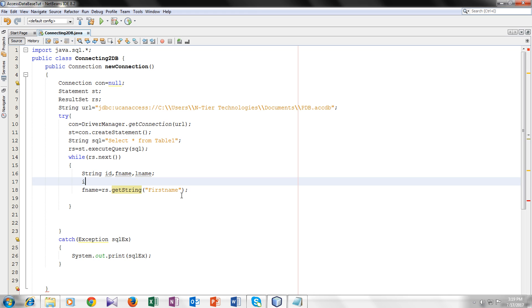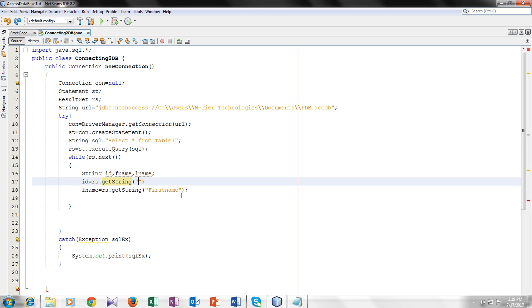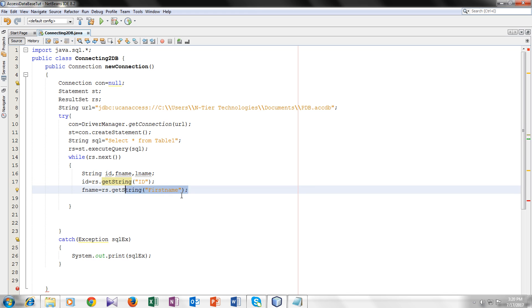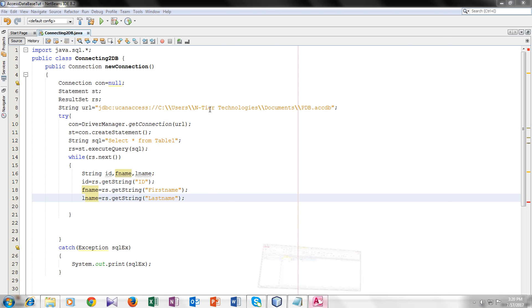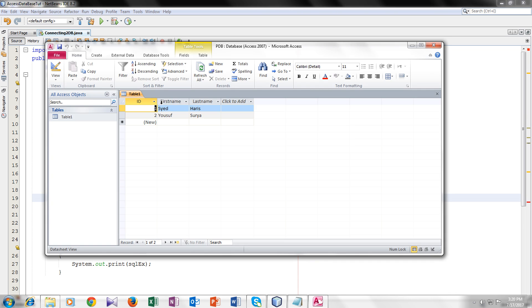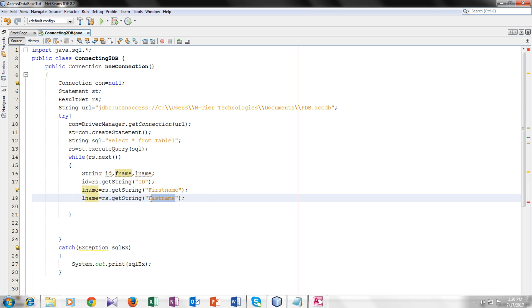So now for id. Now I will copy this and paste it for the last name. Ctrl C and Ctrl V. I will make it last name. And the name of my third field was last and name. I will show you. Here you can see the name of all the three fields. First name, last name and id. It should be same inside here.